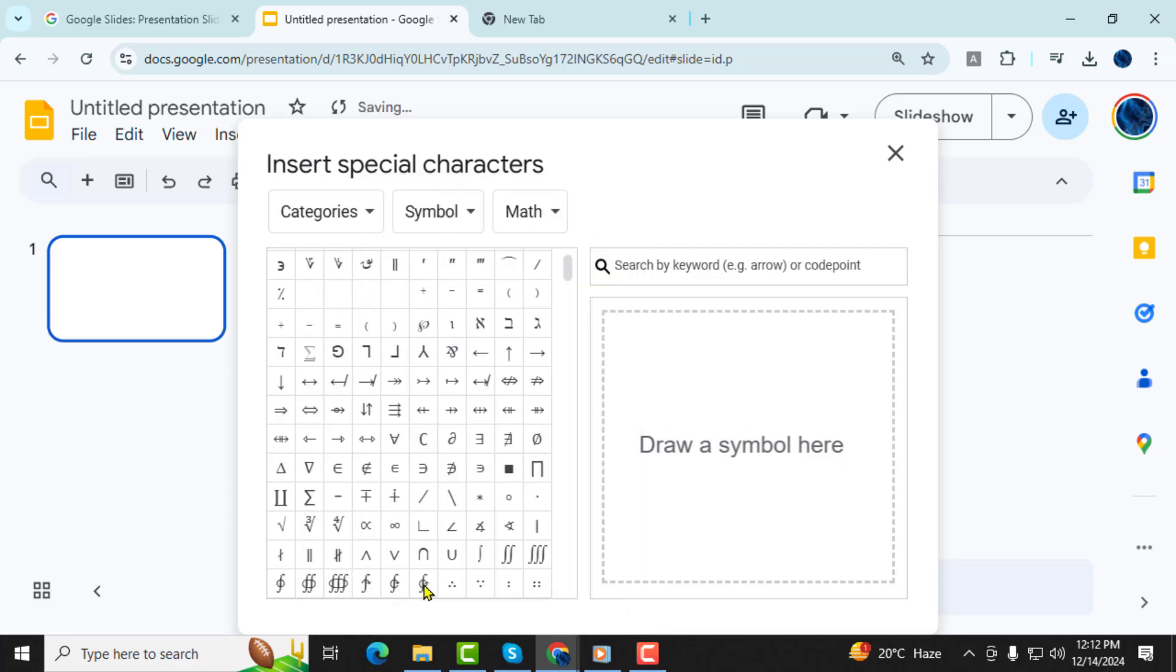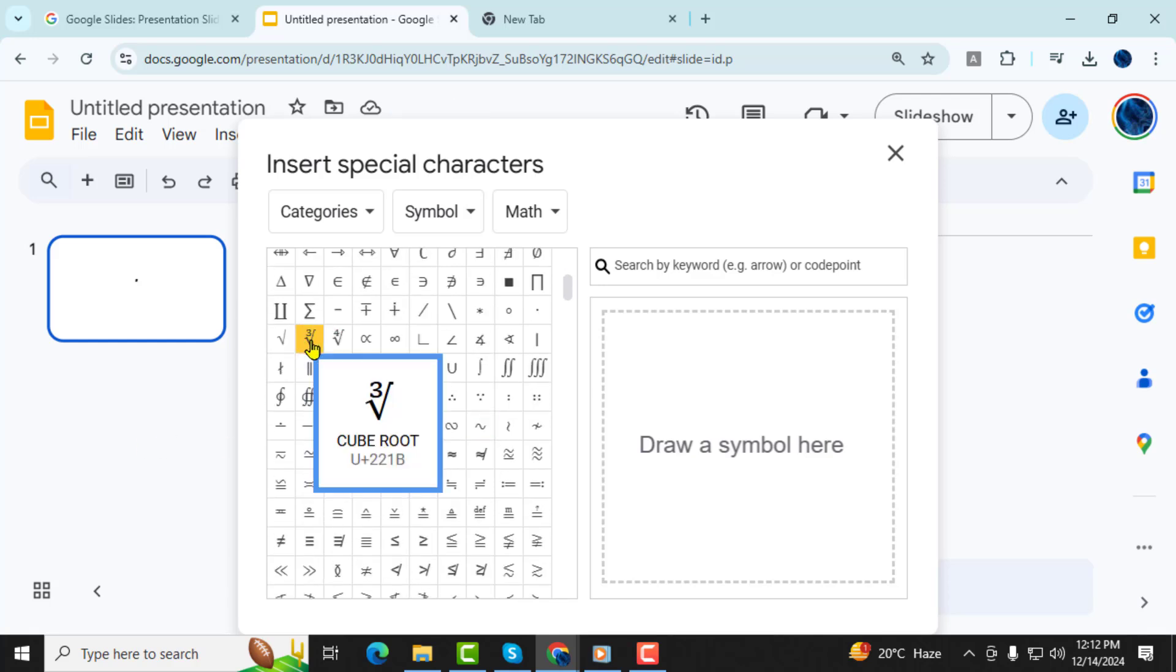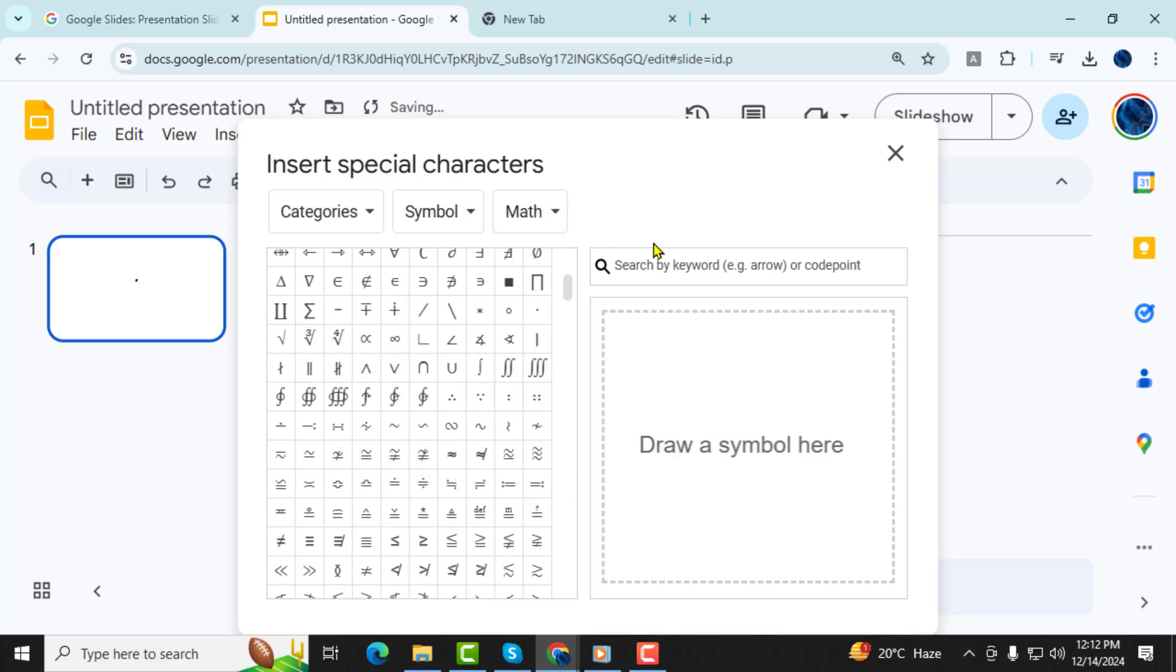Step 5, scroll through the list of math symbols to locate the one you need such as a cube root or a plus sign. If you can't find it quickly, use the search bar on the right-hand side to type in the symbol's name.